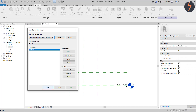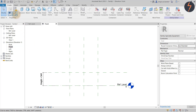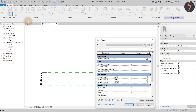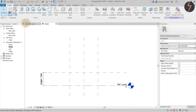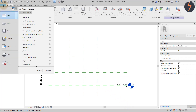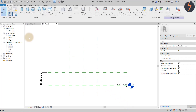Now the shared parameters can be added to the template. I have already done this and these are the parameters I have added. Now that the template is complete, I can save it and use it to create my component parts.